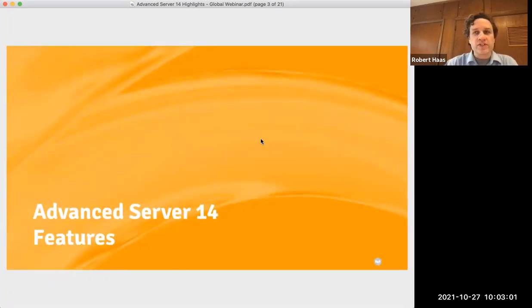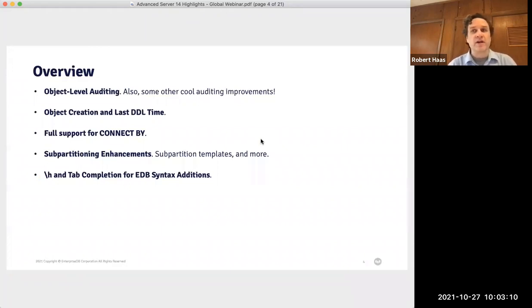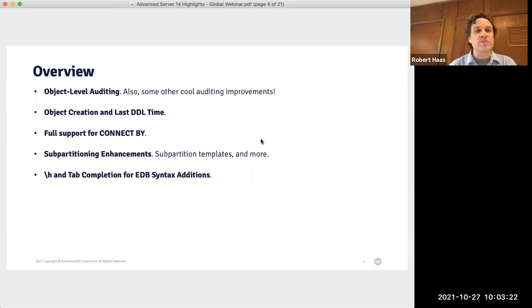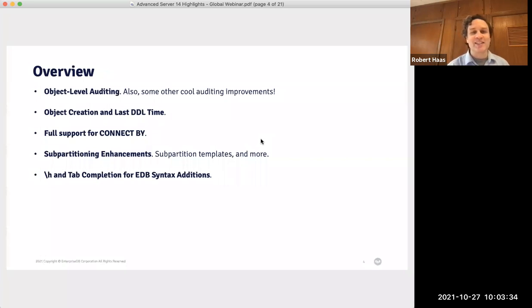We'll start with the features developed specifically for Advanced Server 14, and I've got five categories to go through. First, we have a number of auditing improvements, with the highlight being object level auditing. Then I'll cover new functionality related to object creation and last DDL time, improvements to ConnectBy support, enhancements to sub-partitioning, and usability enhancements for the PSQL command line tool, which many people use to access the database all the time.